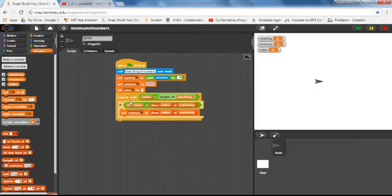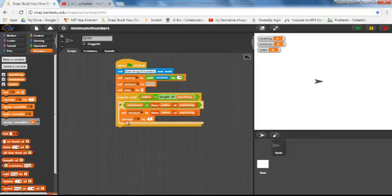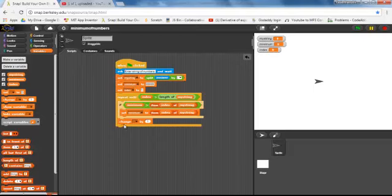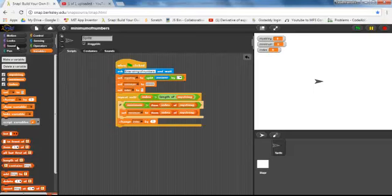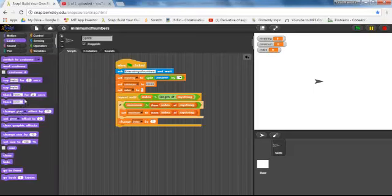Every time I do this inside the repeat loop, I have to increment index. So I am going to change index, outside the if-block, by one. After the loop is done, I am going to display the minimum — I will say show minimum.